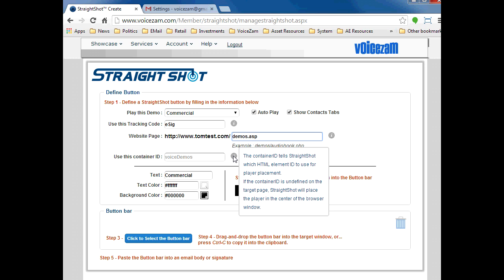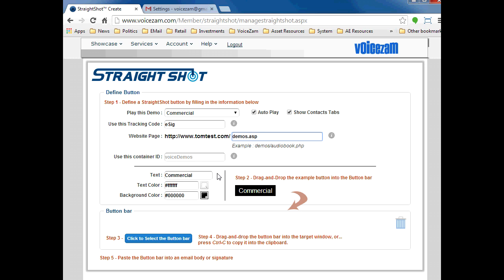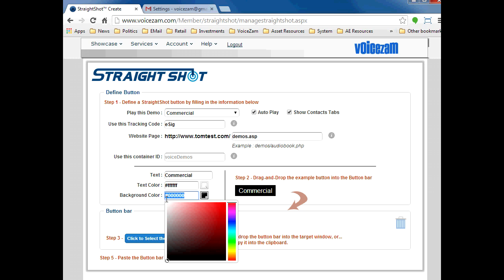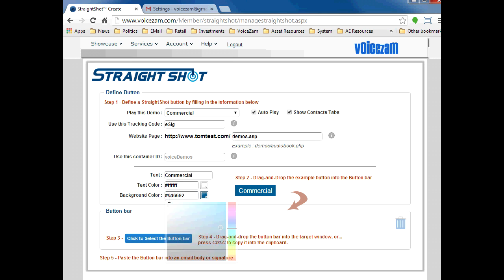Our target page on our website will be slash demos.asp, and the container ID we'll leave as is. You can read more about what this is by hovering over the info icon. Great, now let's style the button. I like the white text, but let's use our blue website color of 0D6692.